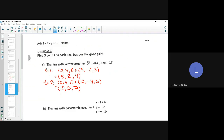Sub in T = 3: I get (0, 4, 1) + 3*(5, -2, 3) = (0, 4, 1) + (15, -6, 9). Adding: 0 + 15 = 15, 4 + (-6) = -2, and 1 + 9 = 10. So when T equals 3, the point on the line is 15, -2, and 10.